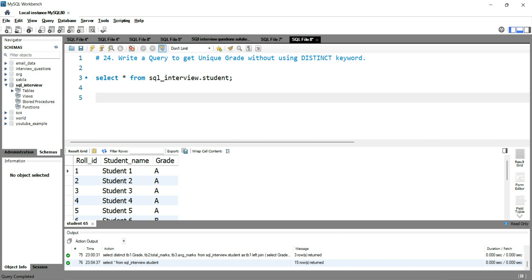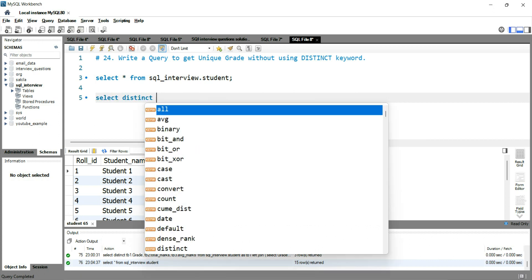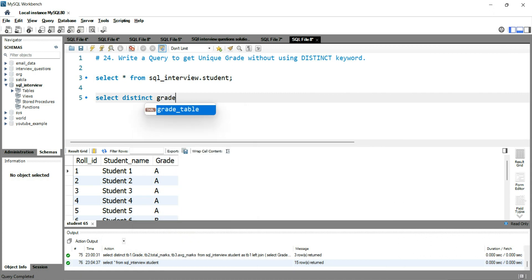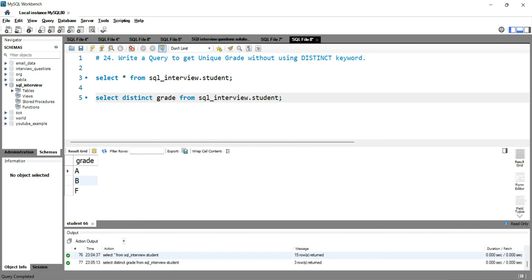So something like this, like select distinct grade from SQL interview dot student. So this is what most often or 99% of the people will do.